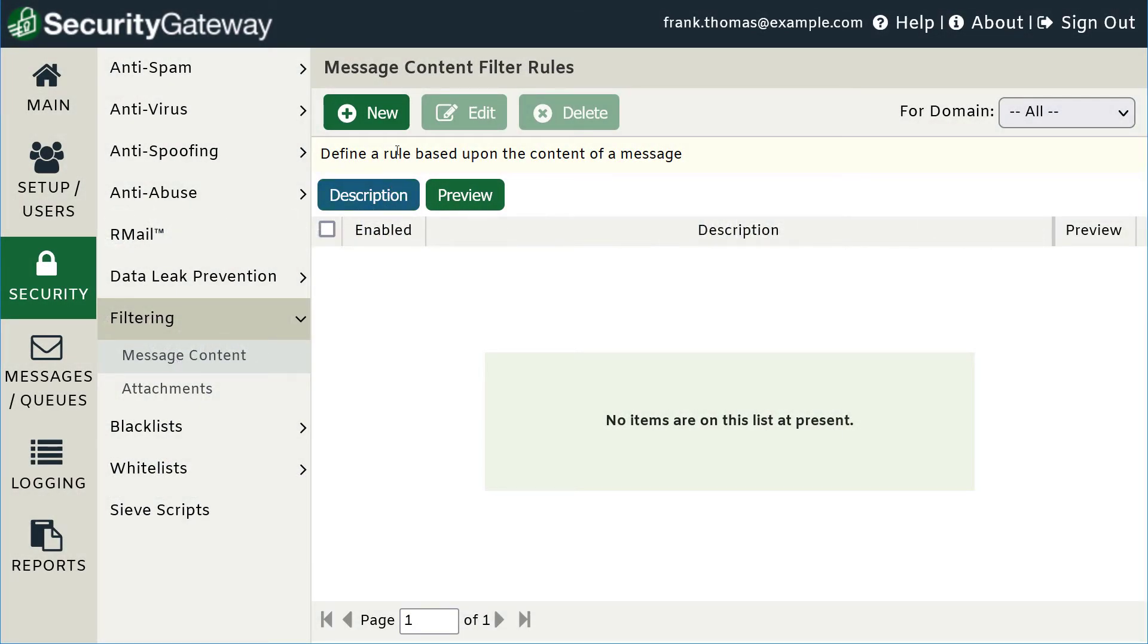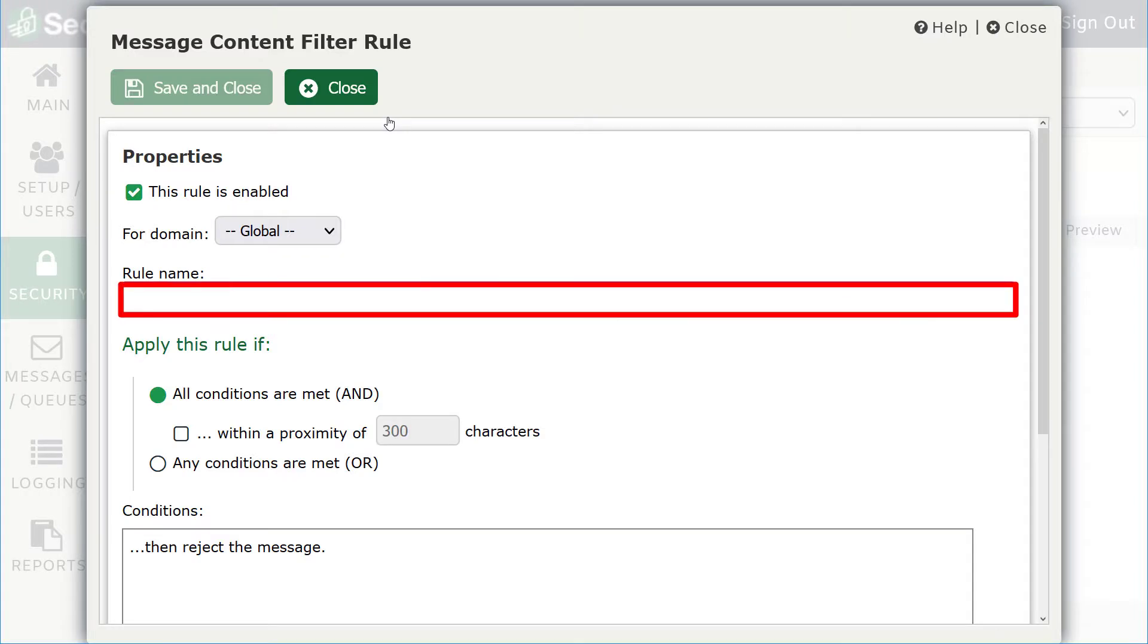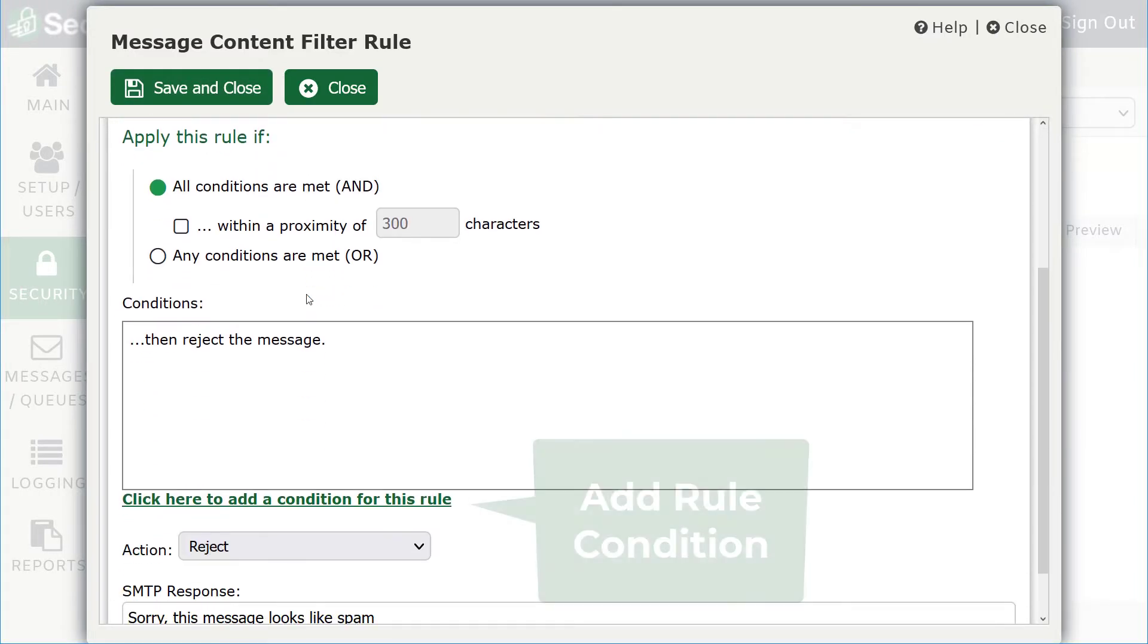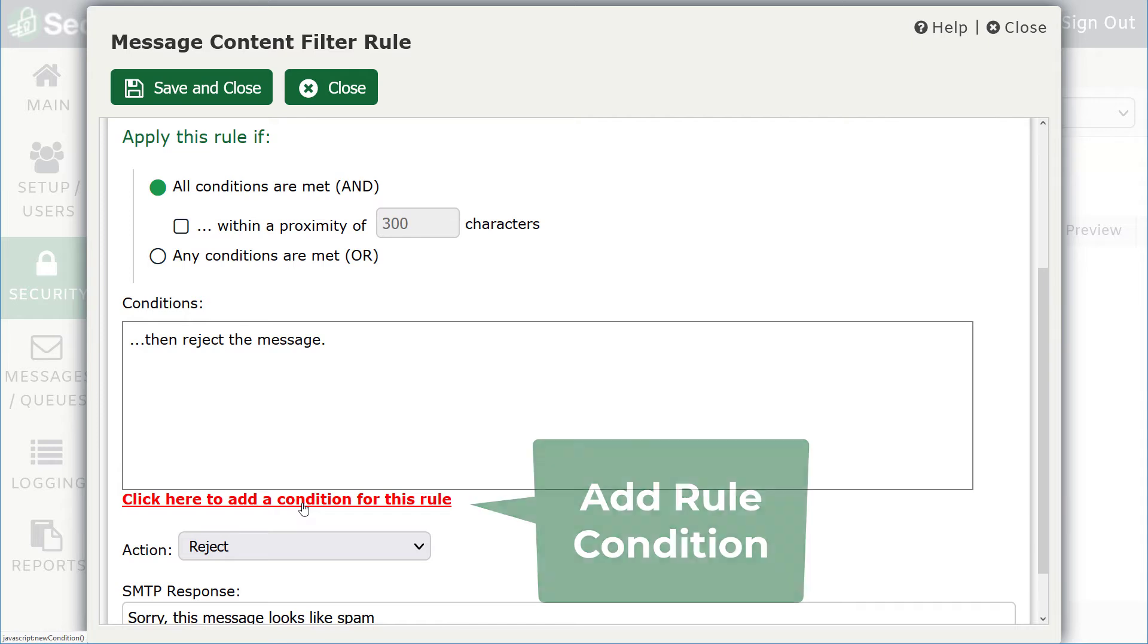To configure the content filter for secure messaging, specify a name for your content filter rule. Next, click the link below to add a condition.